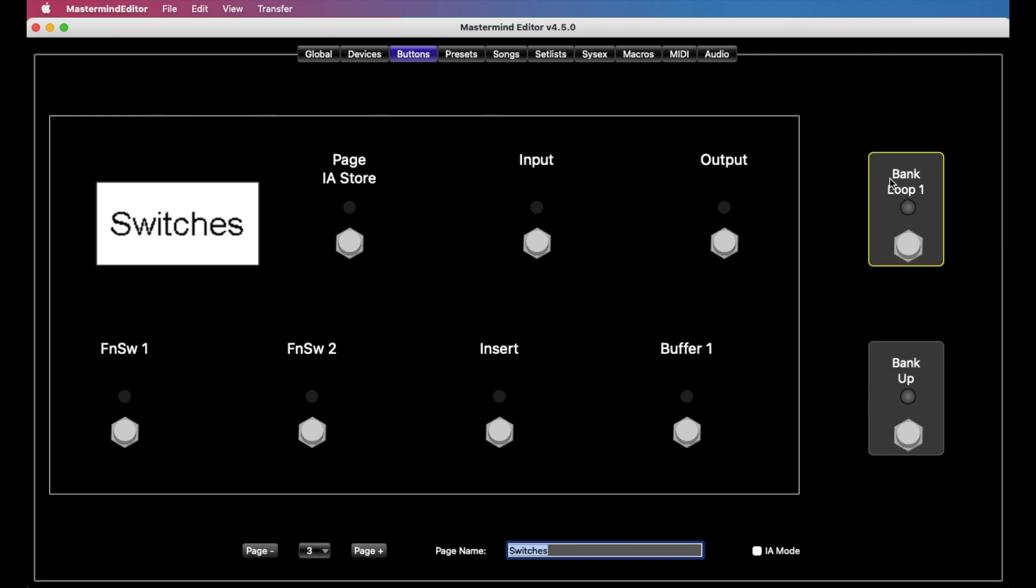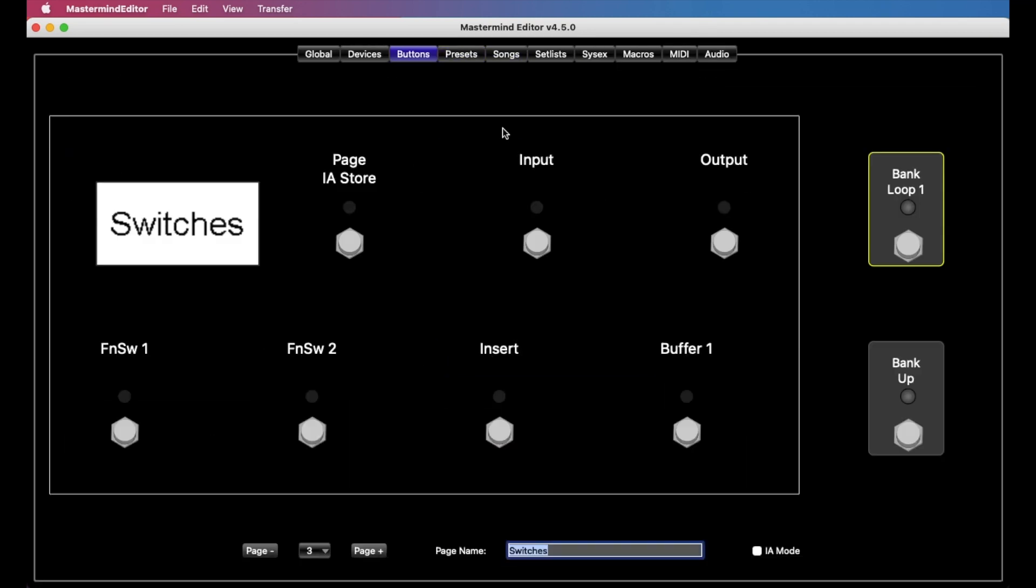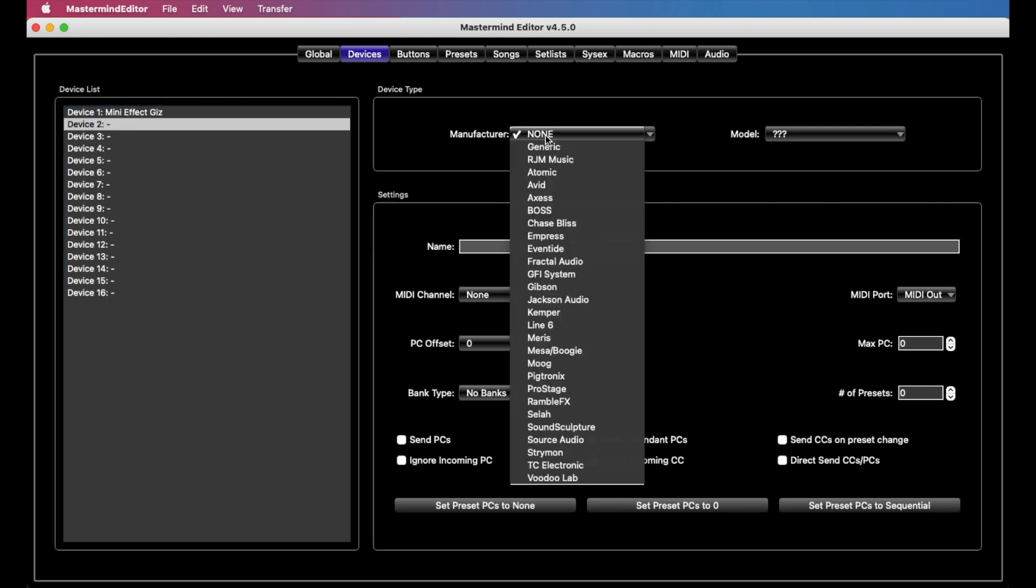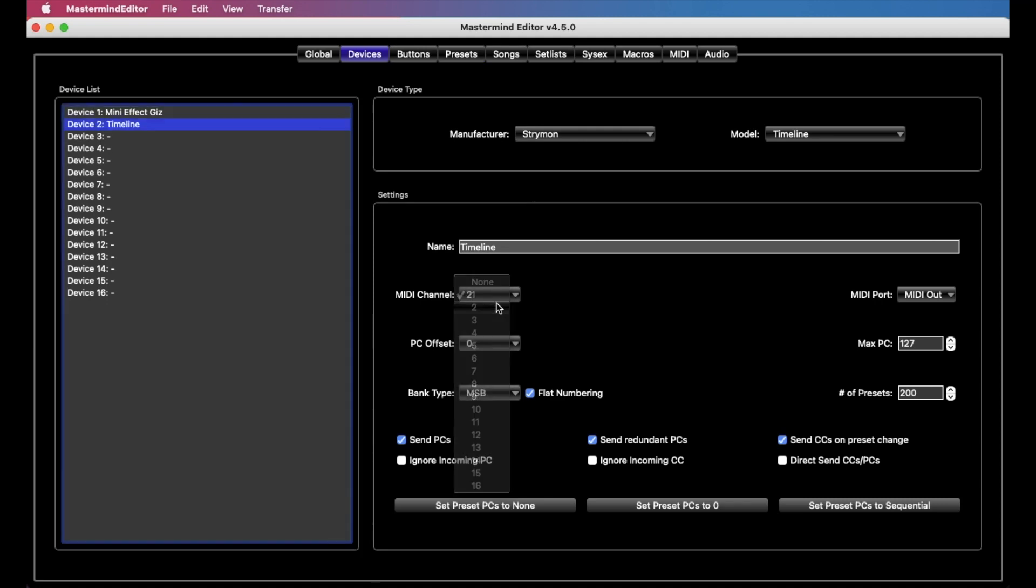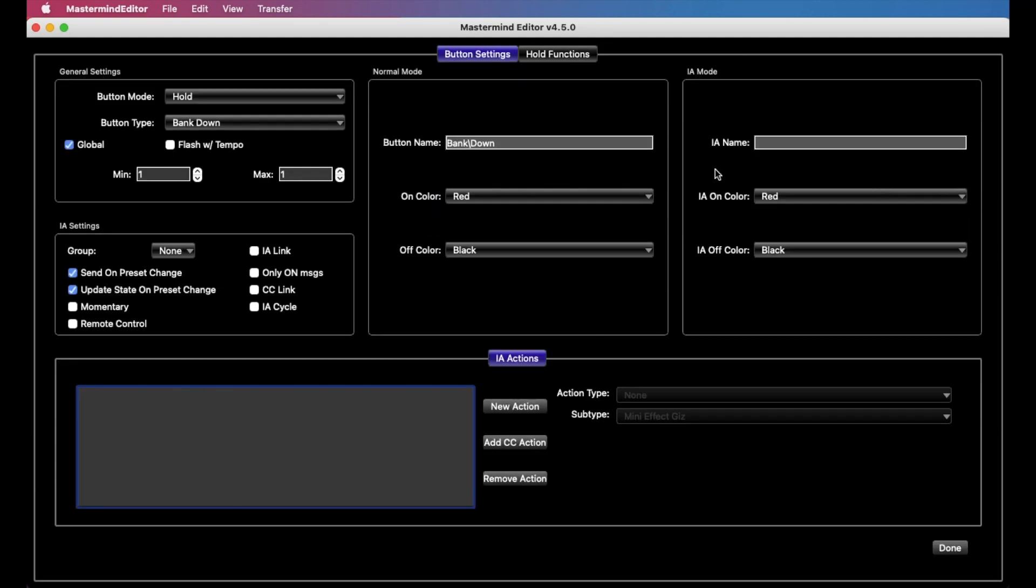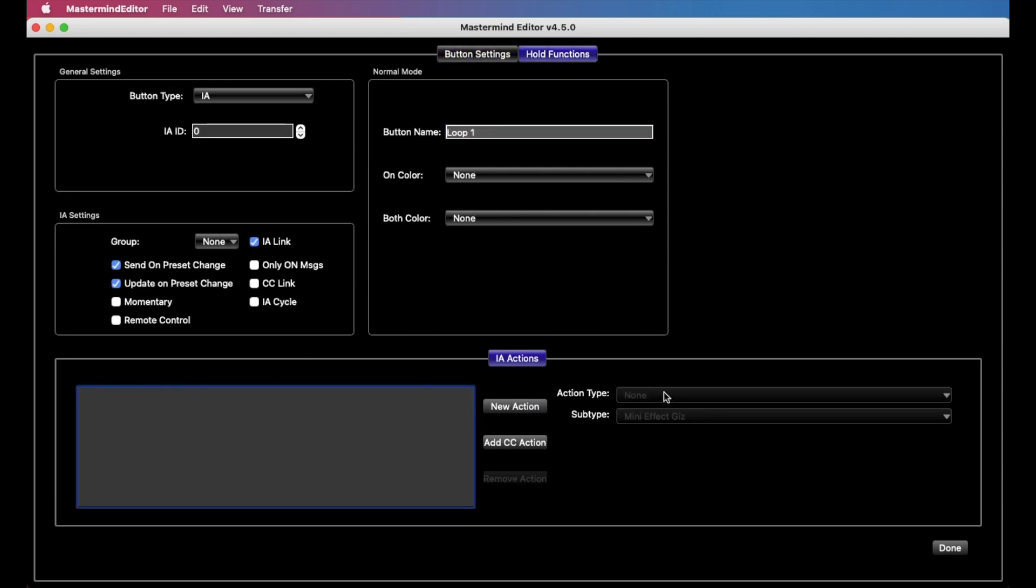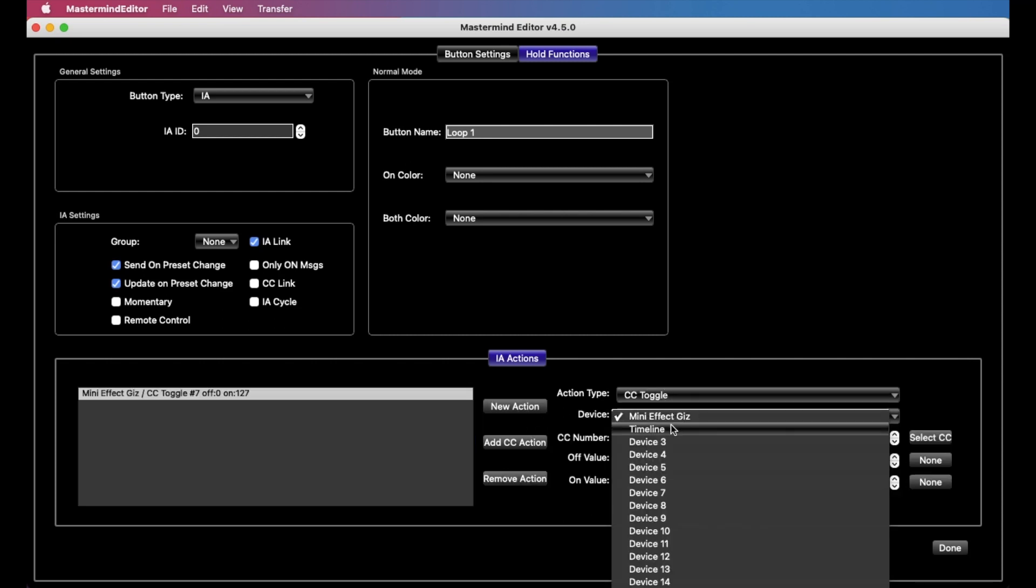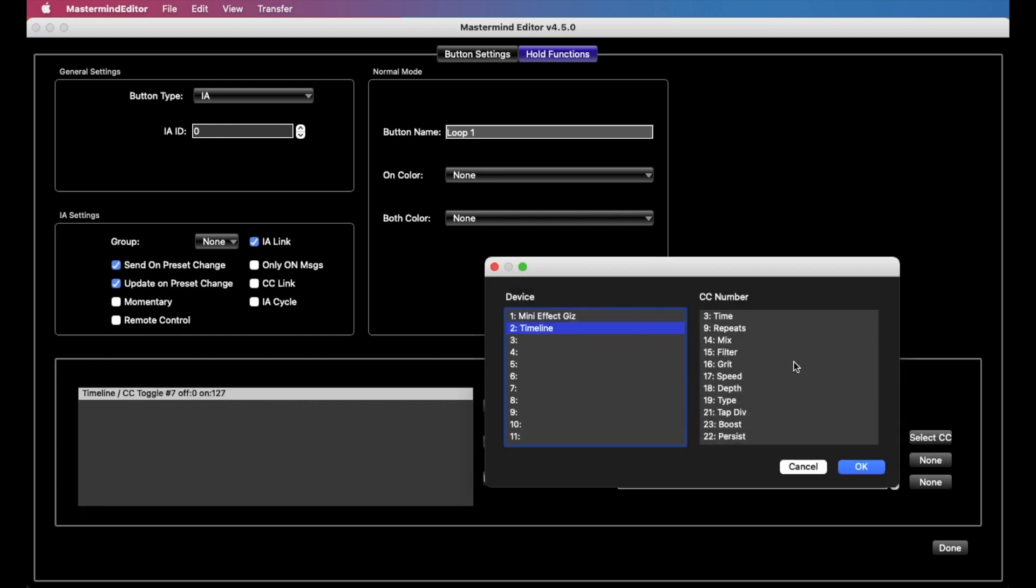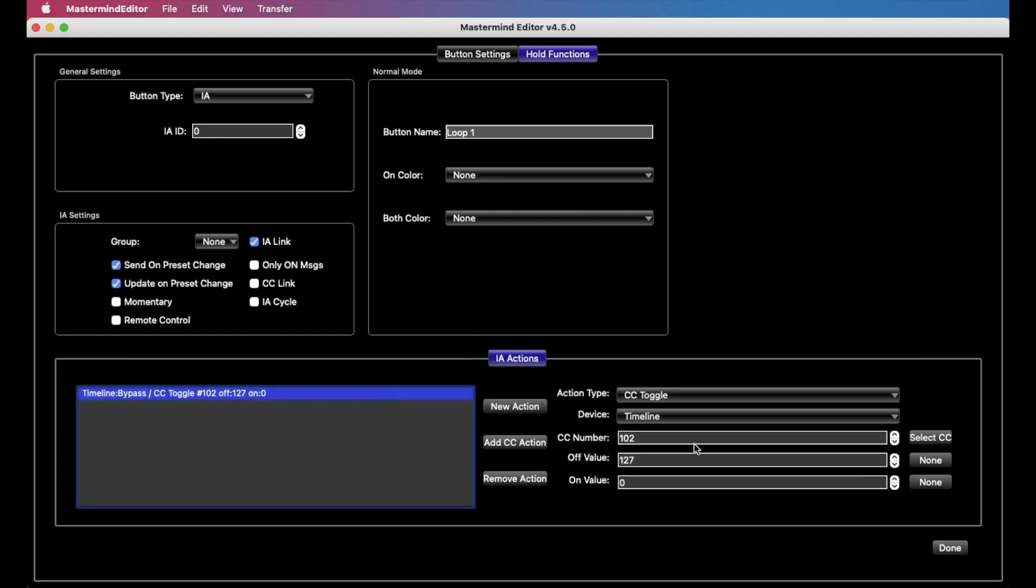So let's change this. Let's do something else here. Let's add another device. We'll do our typical Strymon timeline on channel 2. And we go back to our buttons, and let's change this hold function to instead control the Strymon pedal directly. So we select timeline, and we select CC, and we look for the bypass CC, and we add that.